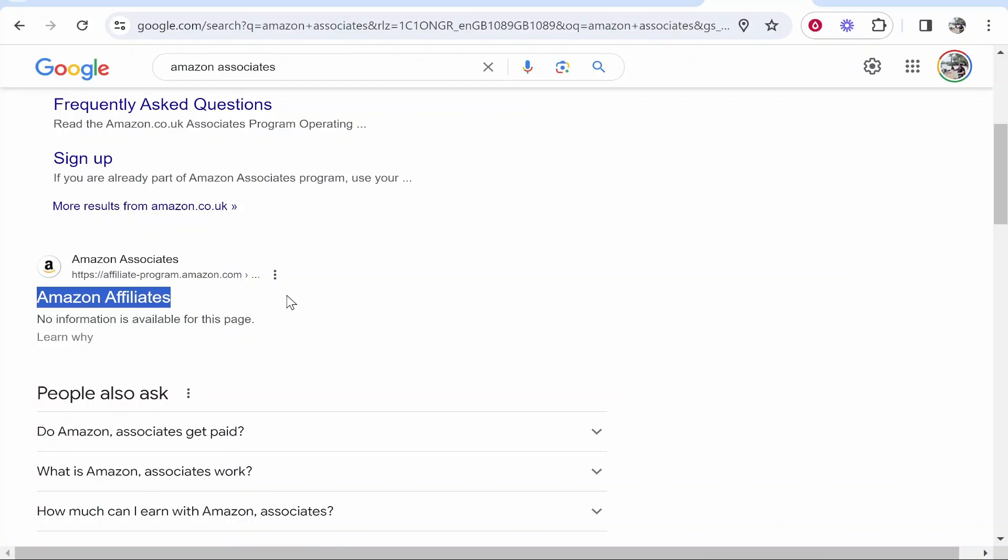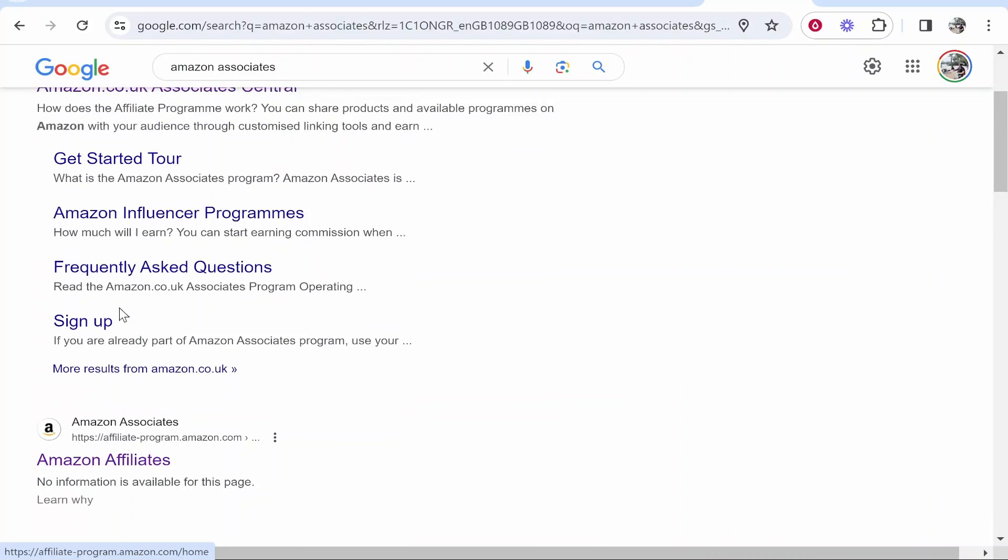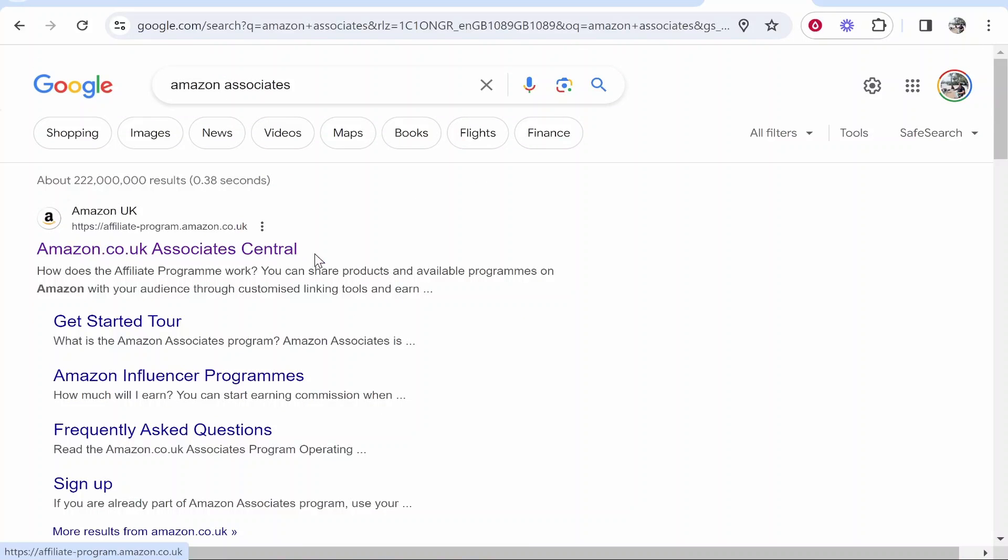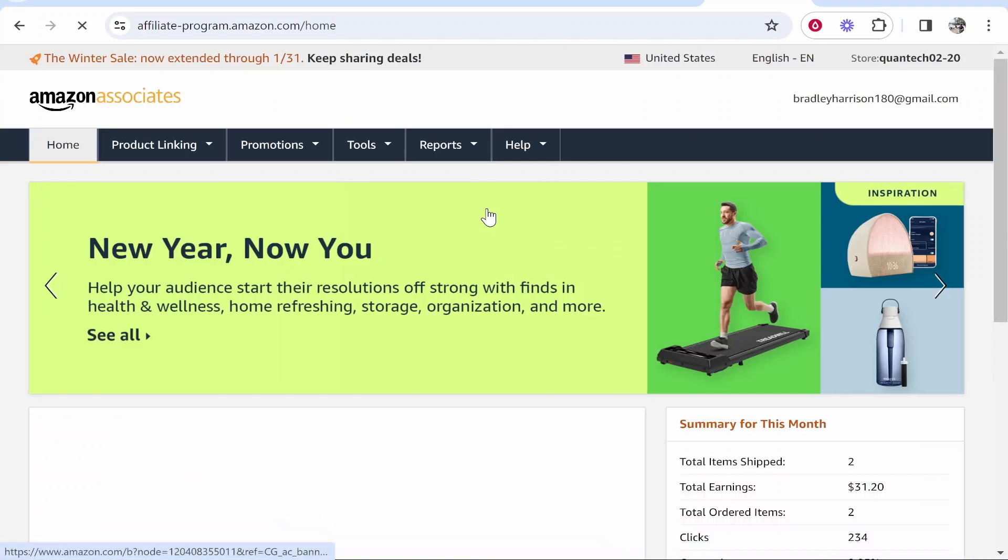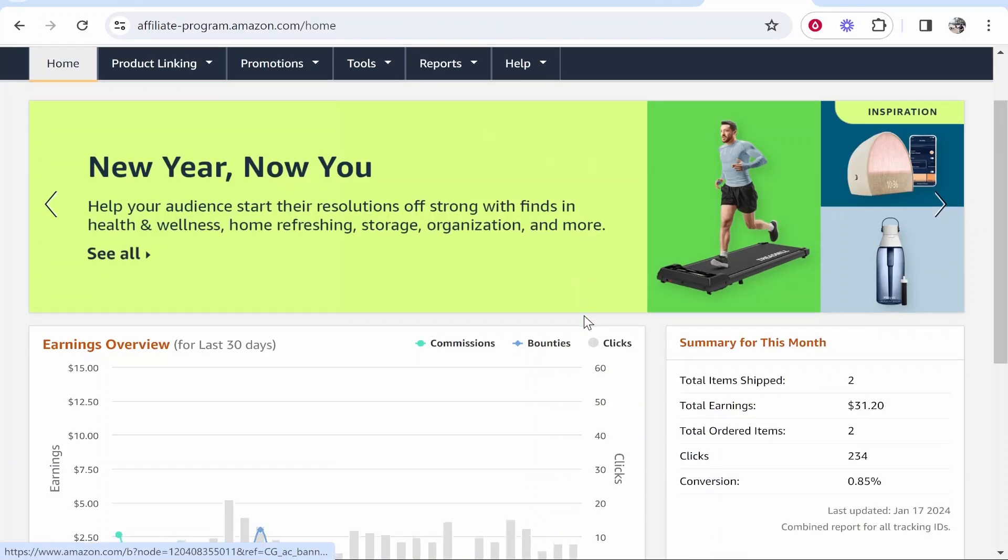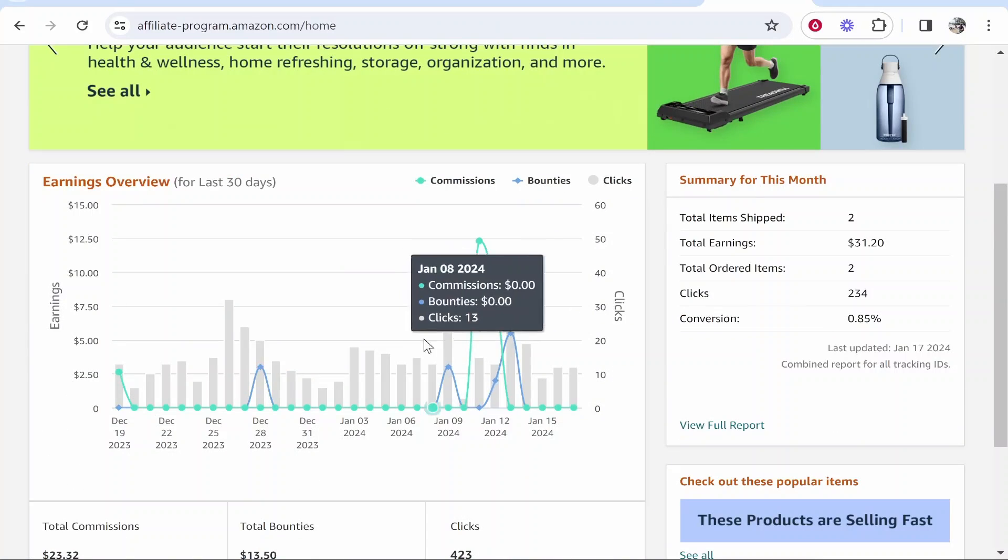Now I'm promoting here the US affiliate program so I'm signed up for the US Amazon Associates. You can also sign up for the UK as well. It just depends where your blog traffic is coming from. Nonetheless you want to click on this and it will then take you to the sign up page of Amazon Associates.